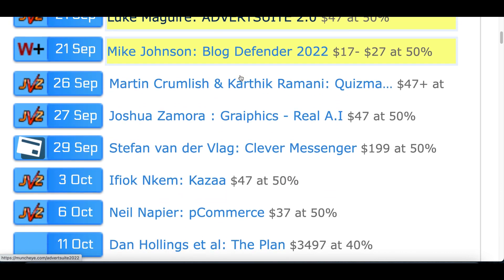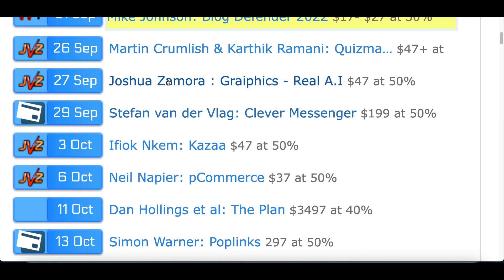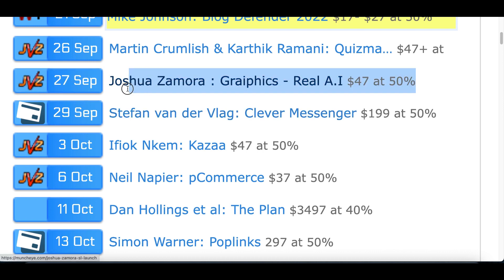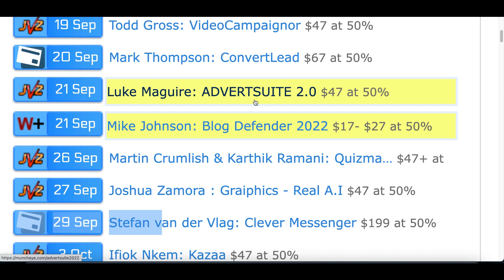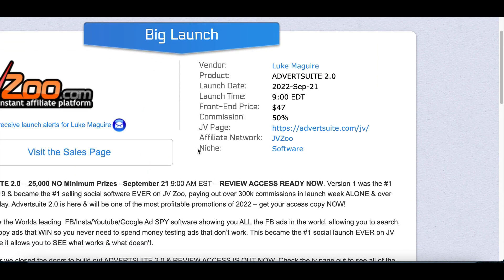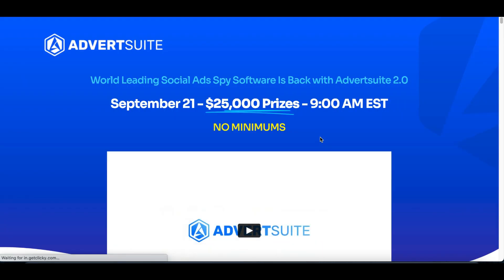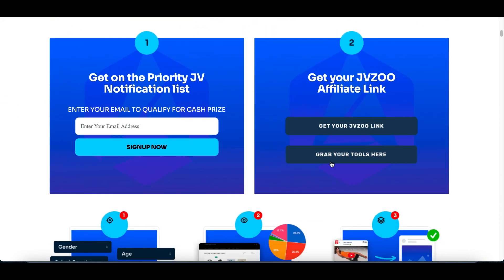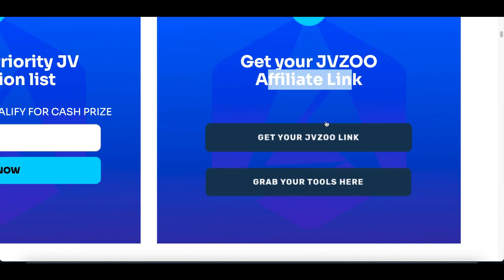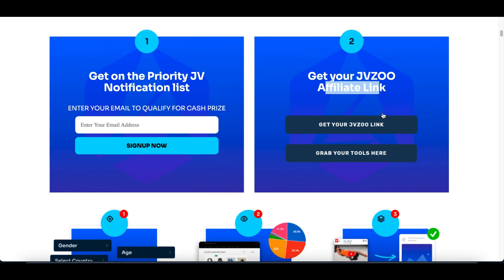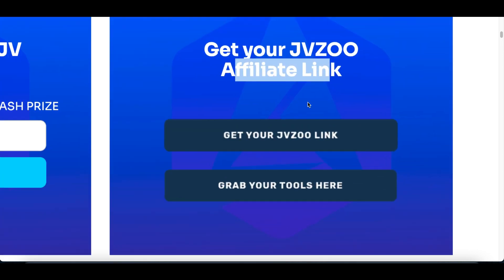What you want to do on muncheye.com is choose a tool — a software — that you can start making money with, because it's going to be recommended by one of these top creators online. The software we'll use for today's video is called Advert Suite 2.0. Click on the product name, then you're going to see the JV page where you can get your affiliate links. Click on this link right here, and then look out for the affiliate network. Your affiliate link is basically going to be the special link tracked to your account so they know to credit you the commission whenever somebody buys the product.